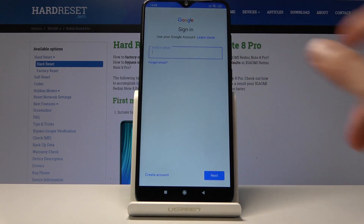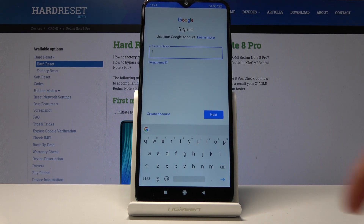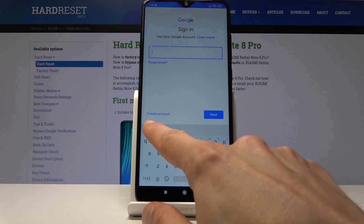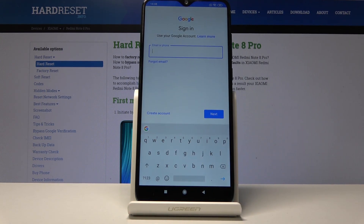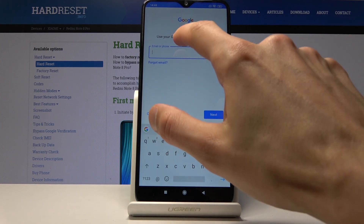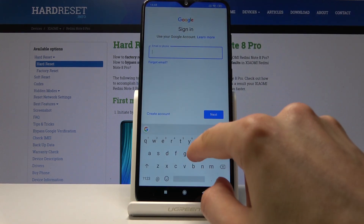From here, put in the email address. Now if you don't have one, you can always create one — as you can see right here there's a button for it. But I already have an email address so I'll use that.